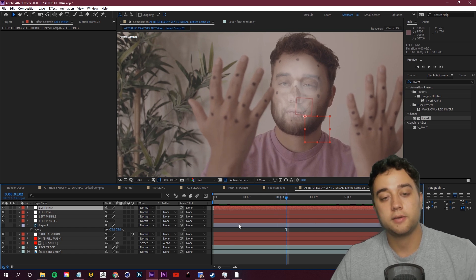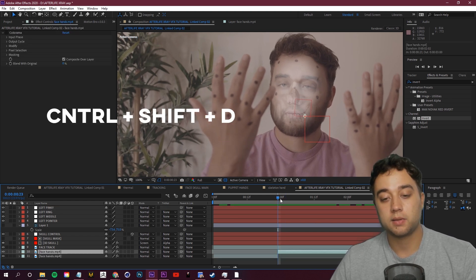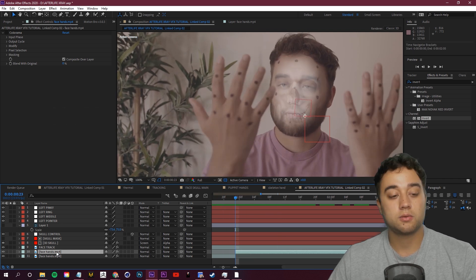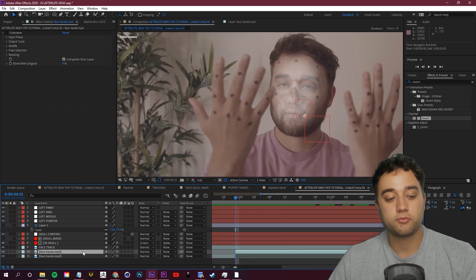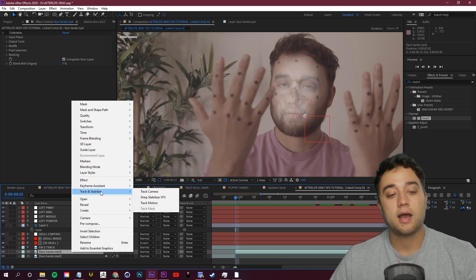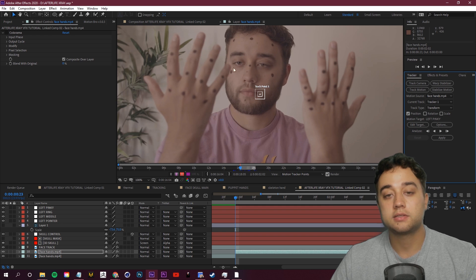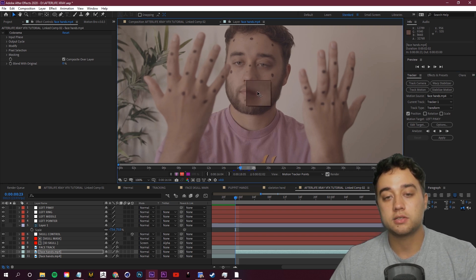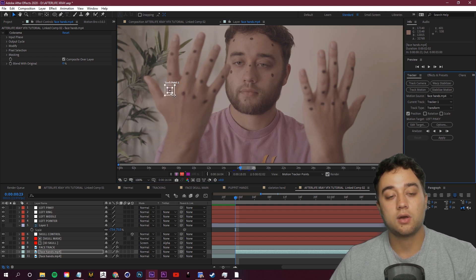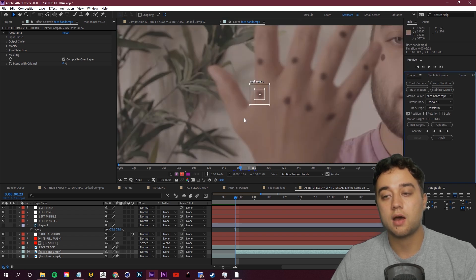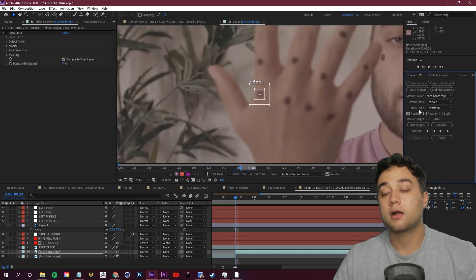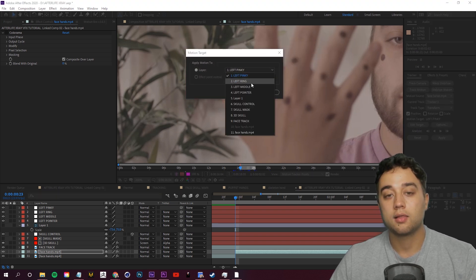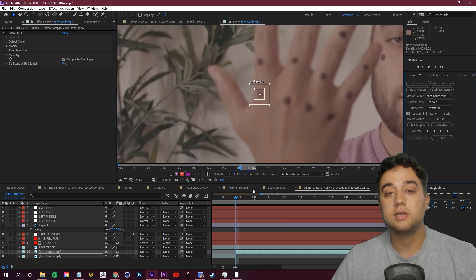Go to where your hands are visible, Ctrl+Shift+D to split the clip — we don't need the part where the hands aren't up. Right-click on your main base footage, go to Track and Stabilize, then Track Motion. This brings up a track point and the Tracker window. Take this track point, place it right on your pointer finger dot, then go to the Tracker window, click Edit Target, set it to 'left pointer', and click OK.